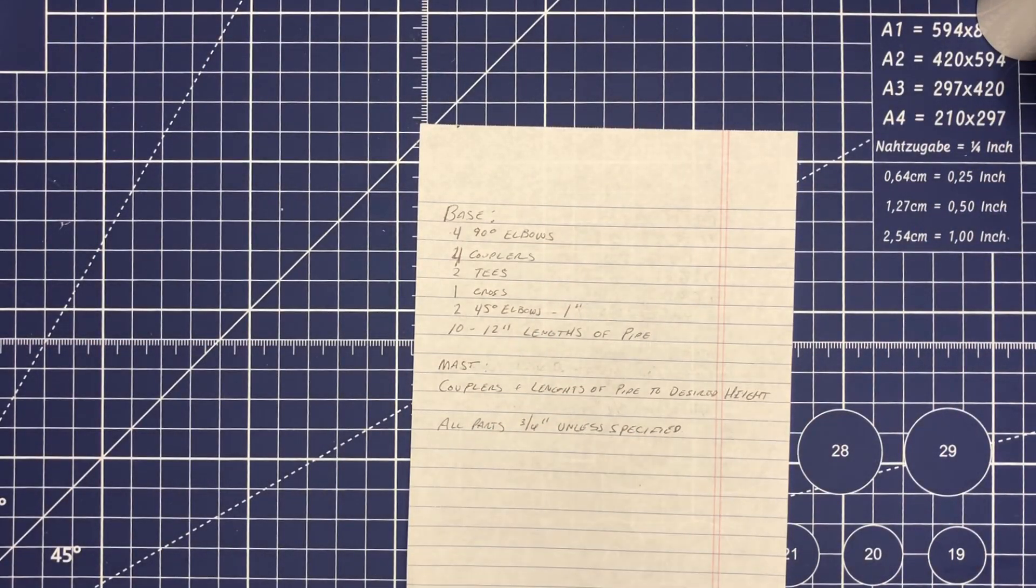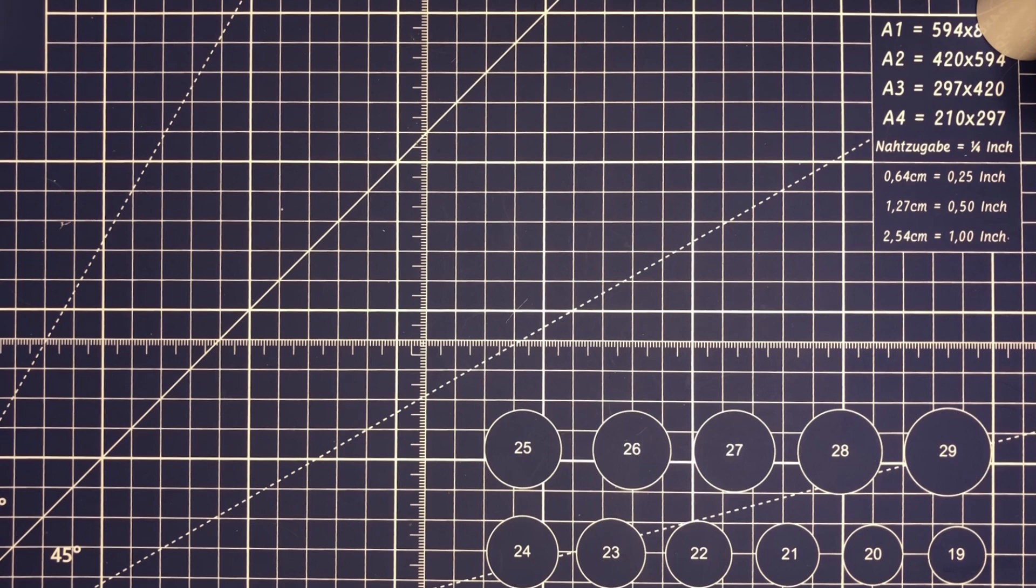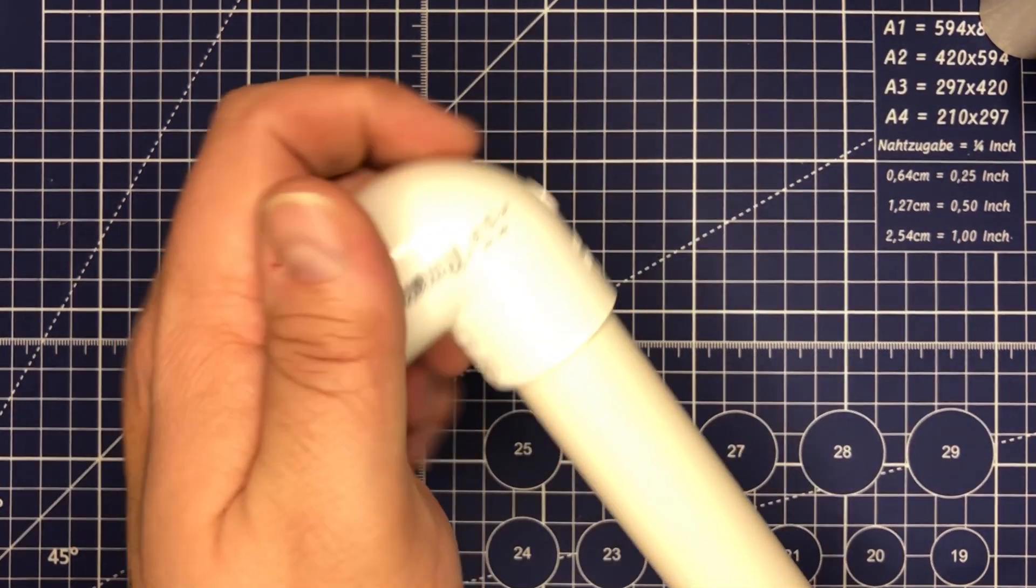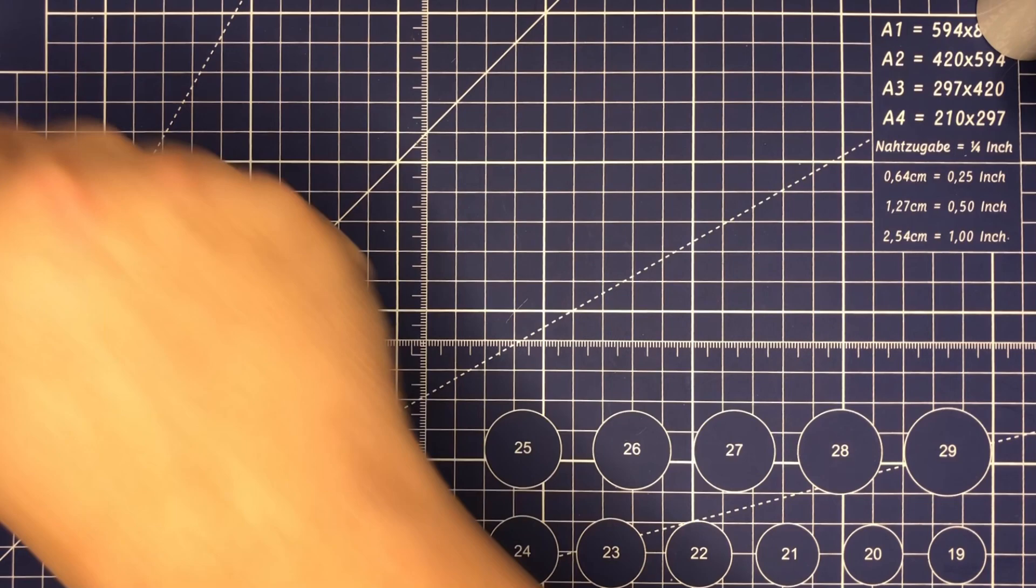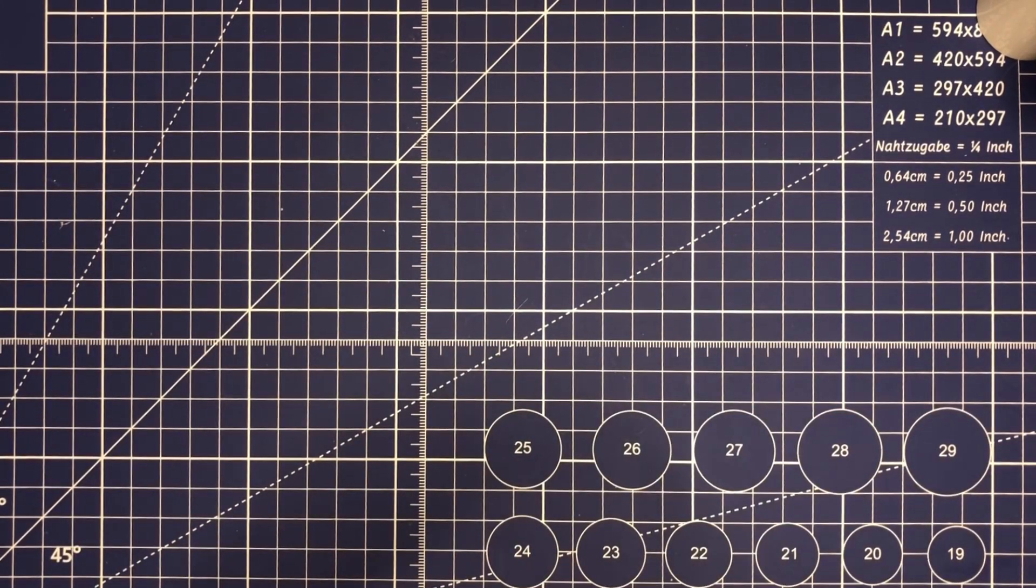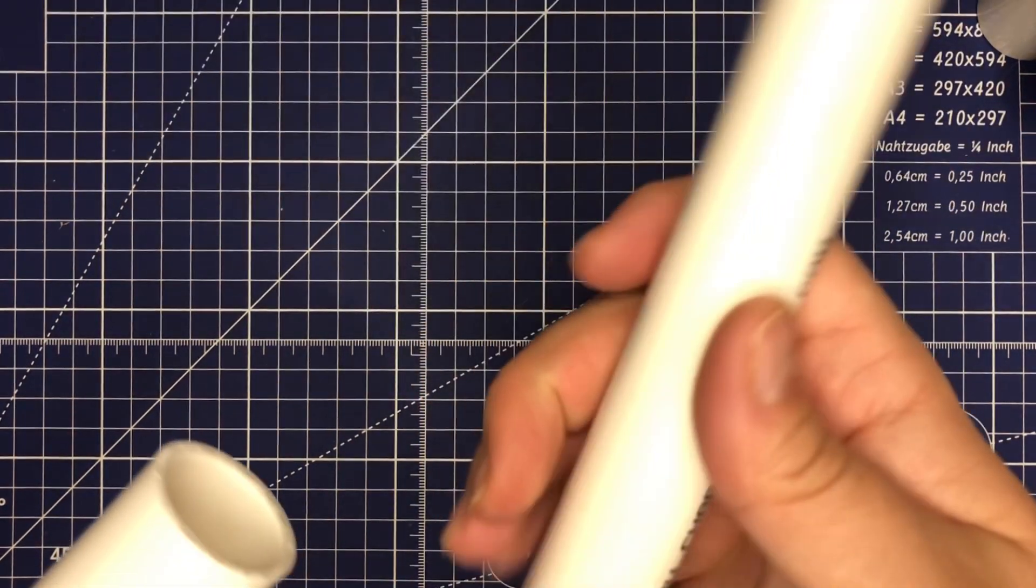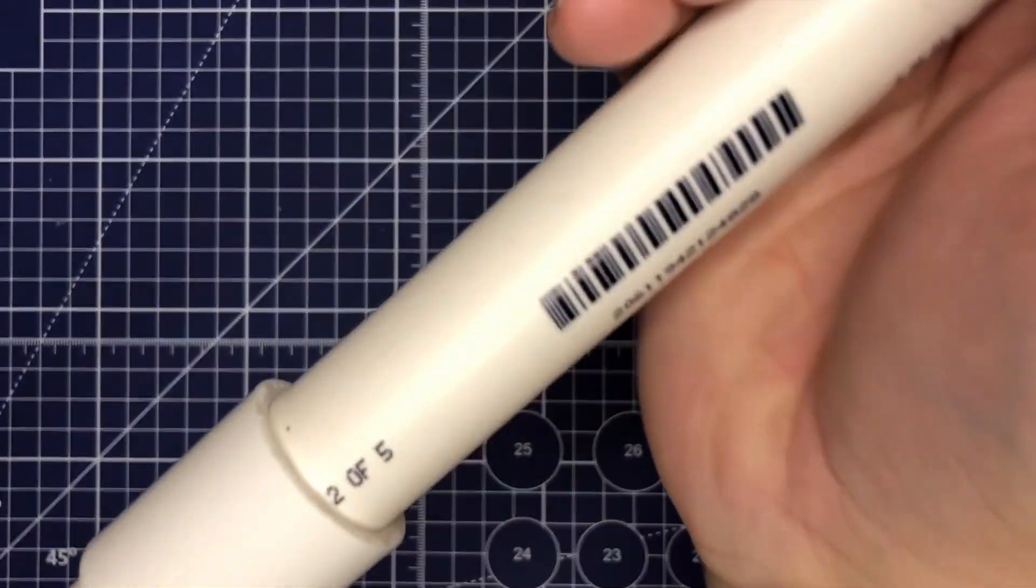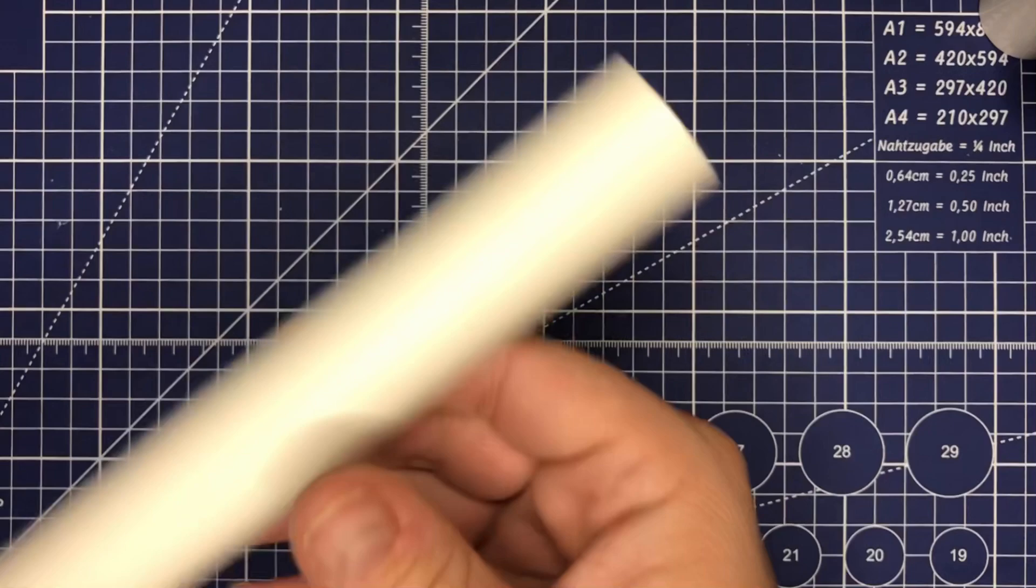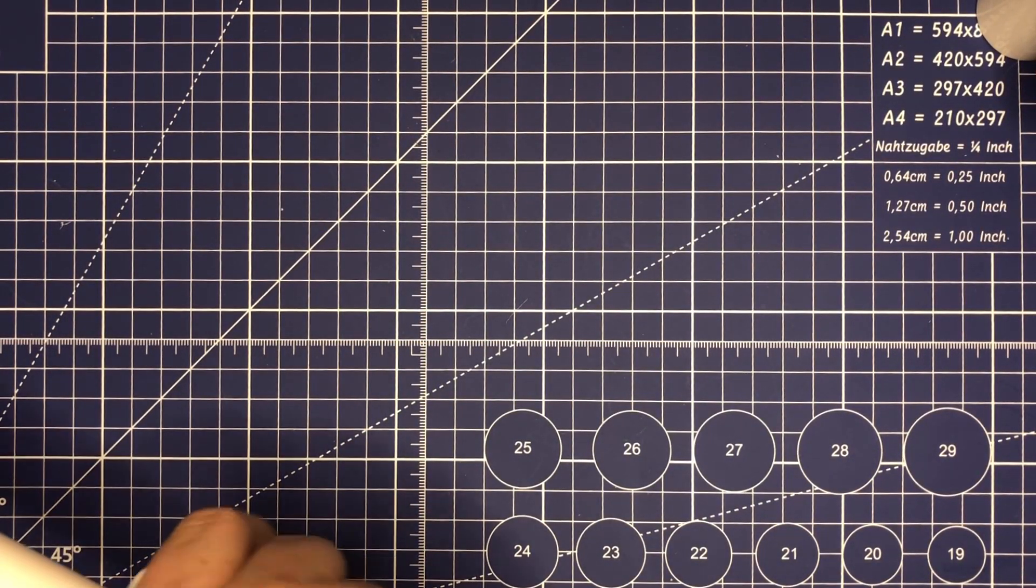All right, like I said, very quick, very easy to put together. So all you do is just start assembling. Grab yourself an elbow, grab yourself a coupler, grab yourself another piece of pipe, and you've already got your first one assembled. The elbow would go on the end there, so that'll be one side of your base.